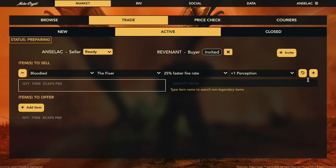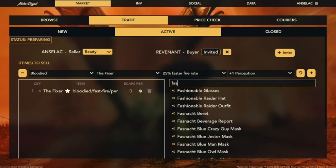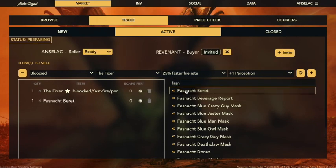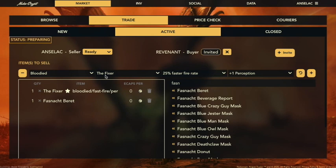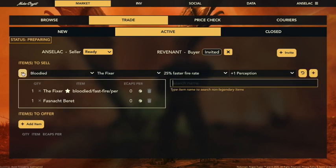Go ahead and click plus and you can see it has added that to the list of items we're going to sell. We're also going to add a common item, and the common item is the very rare and loved Fashnacht Beret. To hide the extra information you don't need to see, you can just click to close and it will show and hide all that extra stuff that you don't need if you're not editing anything.